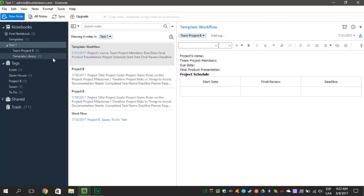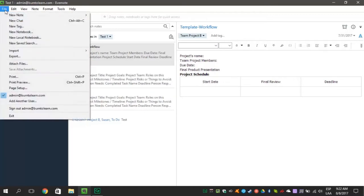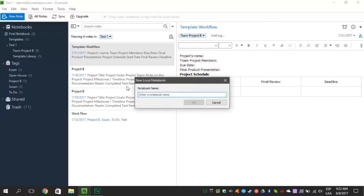Here's how you do that. Go to file on the top. Now click on the new local notebook. And just like that, you have made your notebook local.